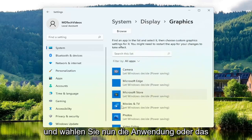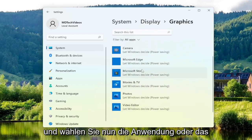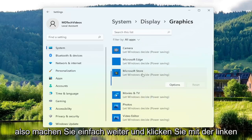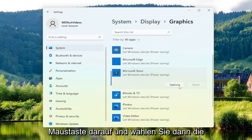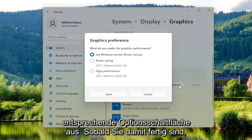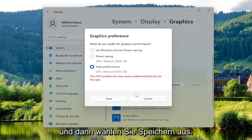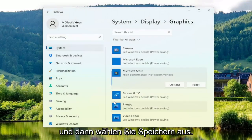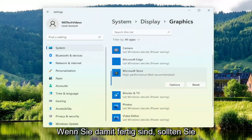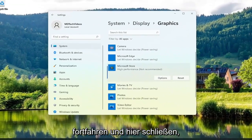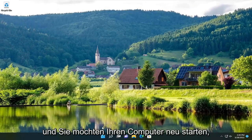Now select whichever application or program you're having a problem with — just go ahead and left click on it — and then select the options button that corresponds to it. Once you've done that, go ahead and select higher performance and then select save. Once you're done with that, close out of here and restart your computer.